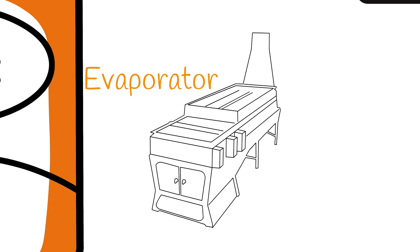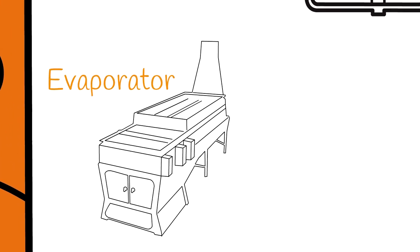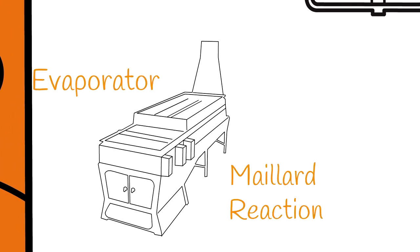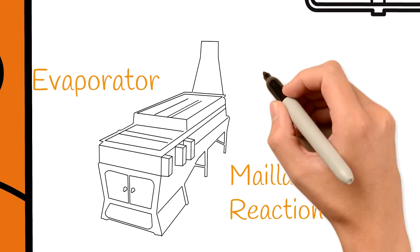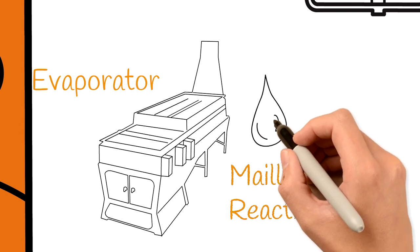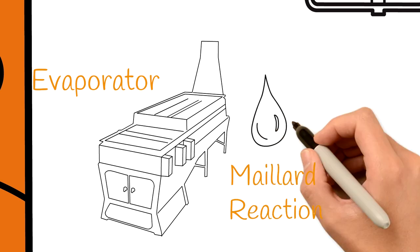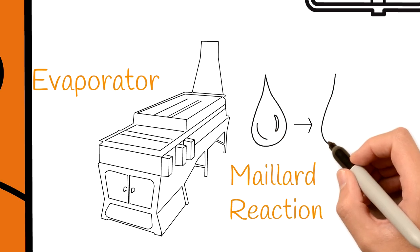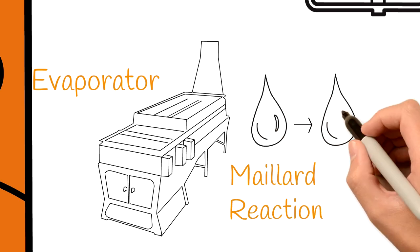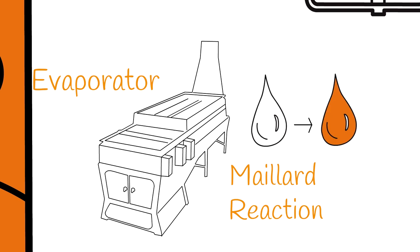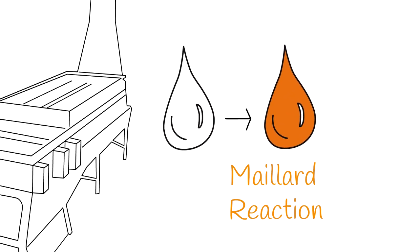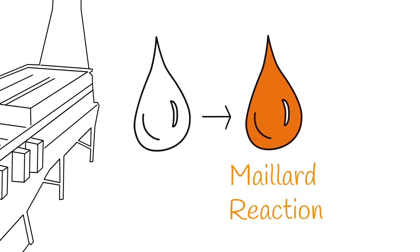The Maillard reaction is the chemical process that gives Quebec maple syrup its color and flavor. But that's not all. The time of the season also plays a part in the color and taste of syrup.